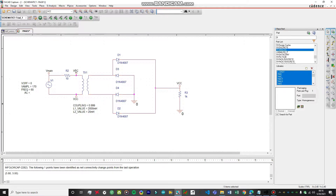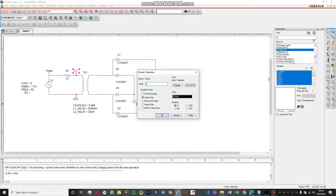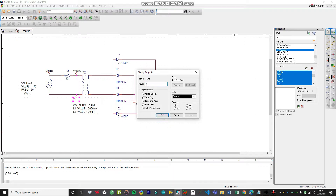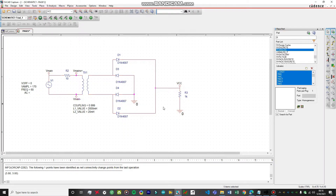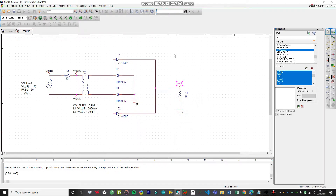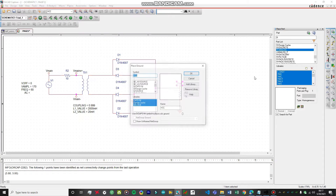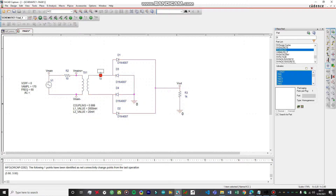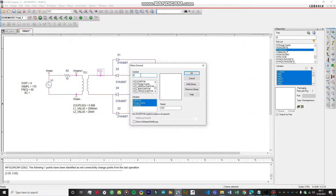Let's change the name of these voltage markers. This one is going to be 'V_mains_plus' and this one 'V_mains_minus'. We'll change the other name to 'V_out', and we need one more voltage point to measure. This will be our output voltage, and over here we also need to perform differential measurement, so we'll add another voltage point.